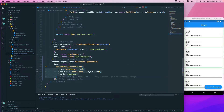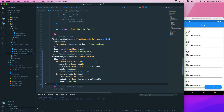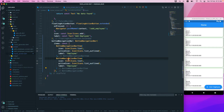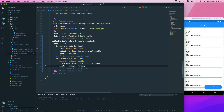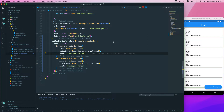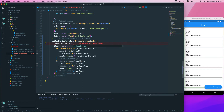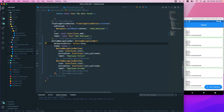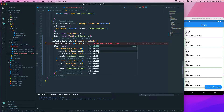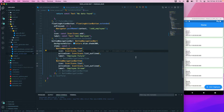Copy that section to create a second BottomNavigationBarItem — we need at least two. For the second one, change the label to 'Employee Stream' since we'll be using a stream there. Then add a background color: Colors.blue with a shade of 300 to give a light color.